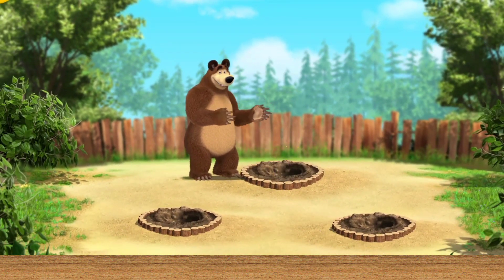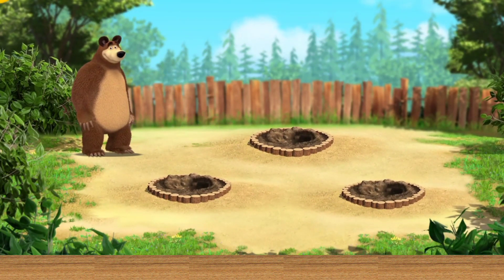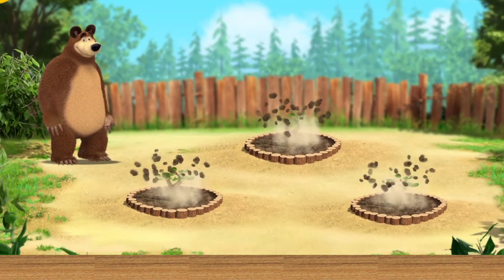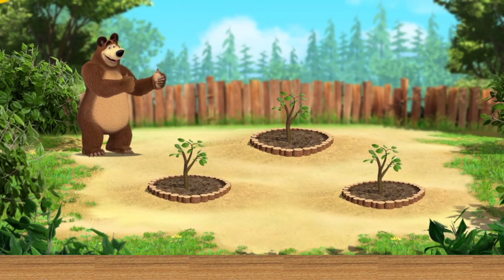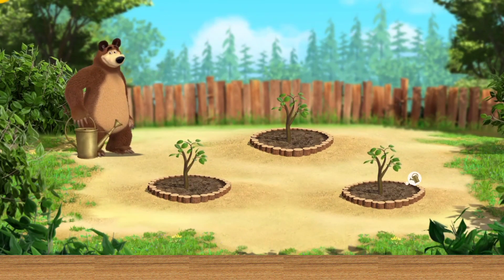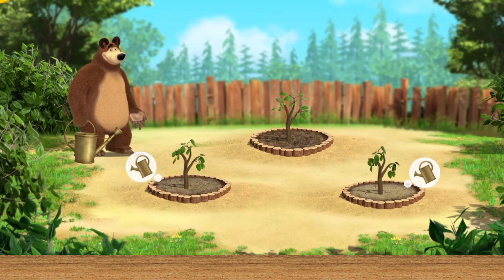Tap the tool to choose it. Look at those seedlings! What a lovely weather! Now we need to take care of the seedlings.